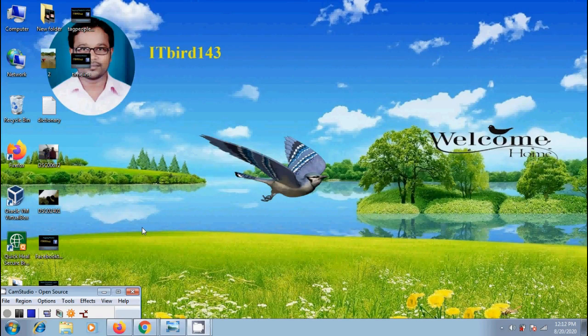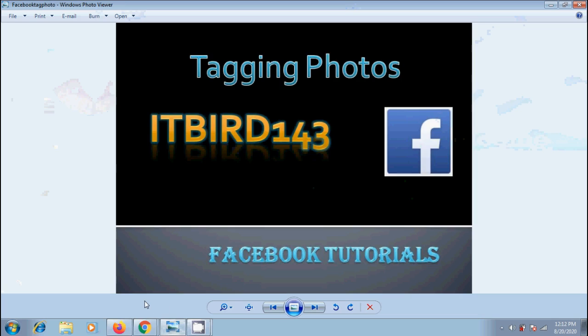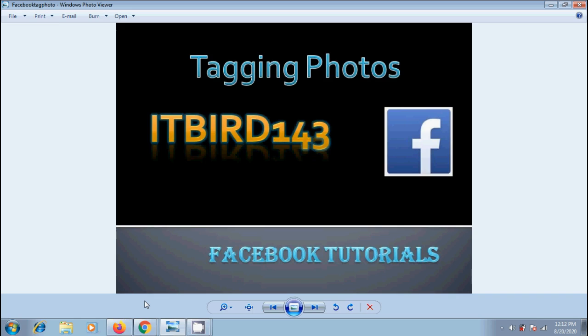Hi friends, I am Nageshwar. Welcome to my channel ITBIRD143. You are watching Facebook tutorials. In this video I will show you how to tag people in photos we uploaded in our Facebook account. Tagging in Facebook gives the ability to identify and refer to people in the photos, videos, and notes we added in our posts. Suppose you have uploaded your family, friends, or colleagues' photos and you want to identify them with their names. We can tag the people in those posts.